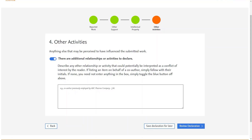'Other Activities' is the final page of the Declaration tool, where you can submit any further information that a reader could perceive to have influenced the work that has not been covered in the previous pages. Once you have either filled this in or toggled off to indicate you have nothing to declare, you may click 'Review Declaration'.